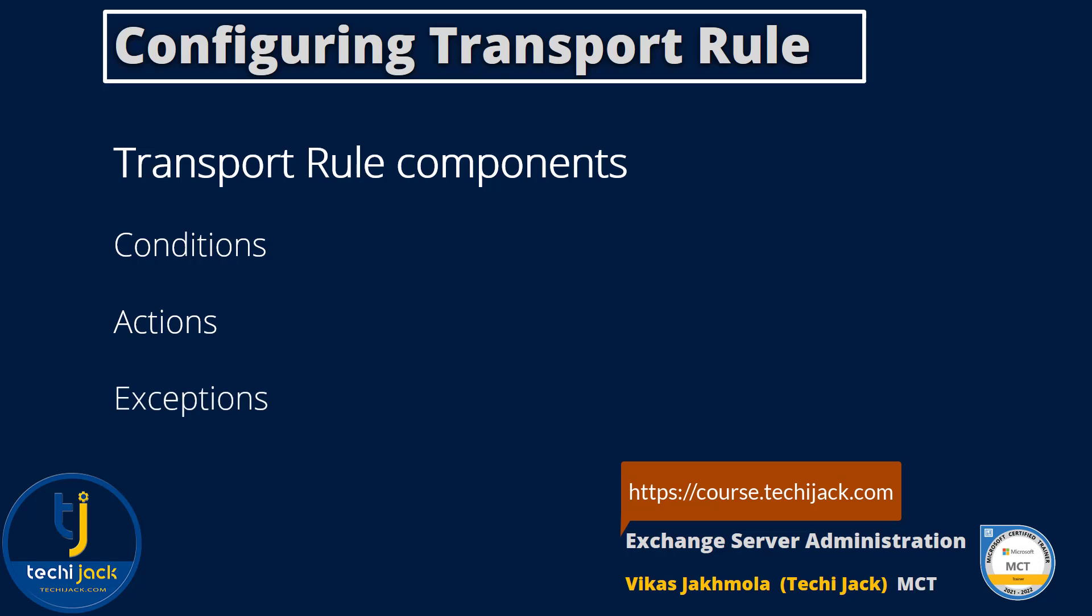Conditions specify which message attributes are used to identify the message to act upon. Action specifies what is to be done to the selected messages. Exception specifies message attributes that define messages that are not acted upon.